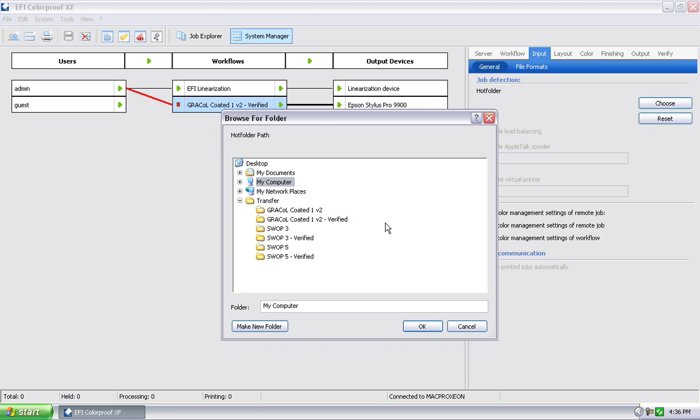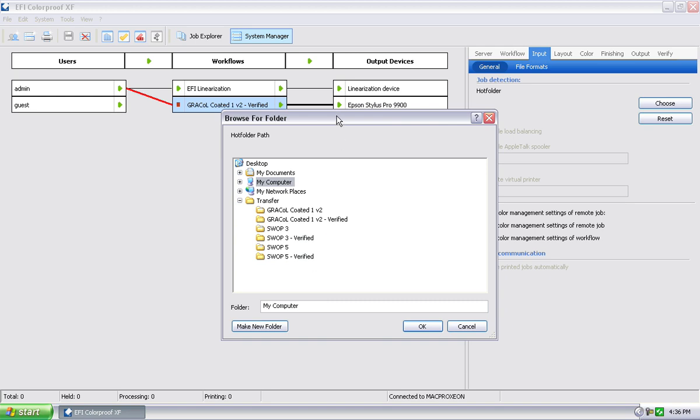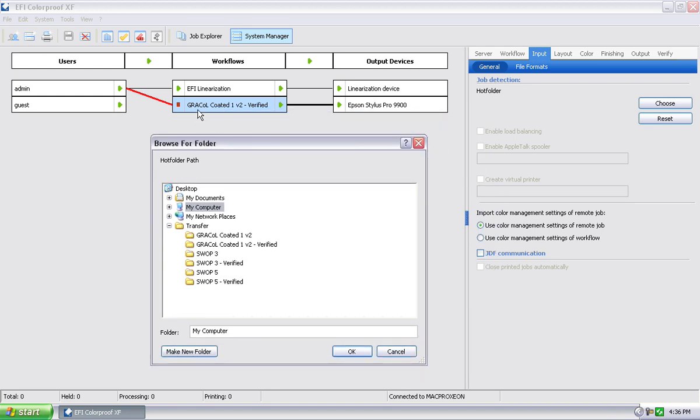So that transfer is actually within the computer. That's the folder that I'm going to share to the network. Within transfer, I then have all my hot folders that are linked to specific workflows. So in the case of what we have here, I would select the grackle-coated 1v2 verified.